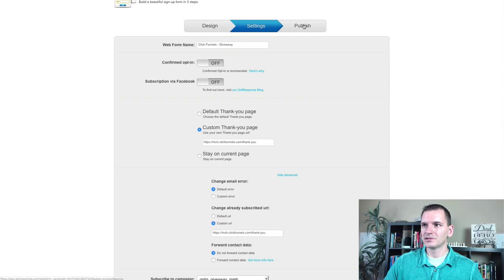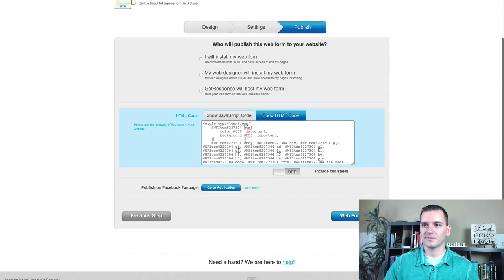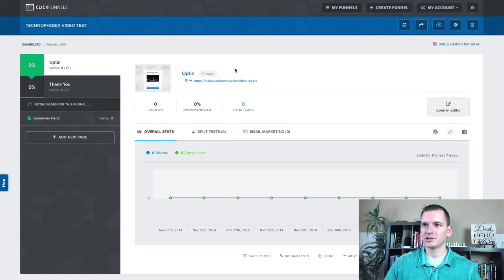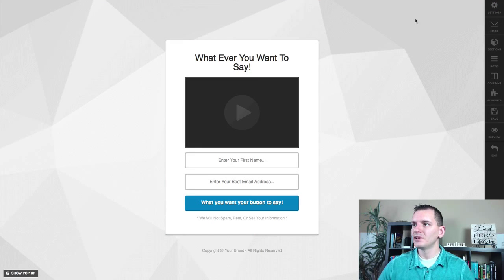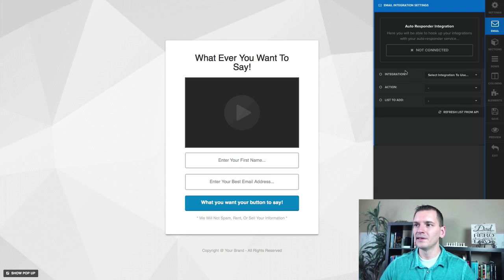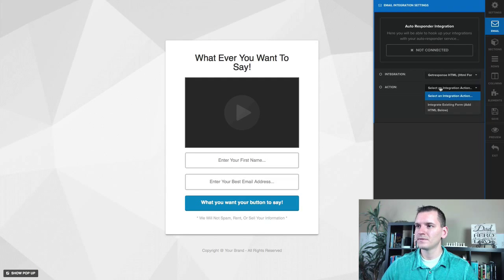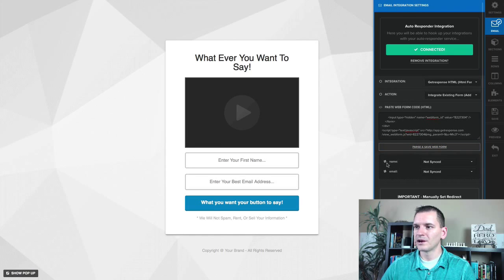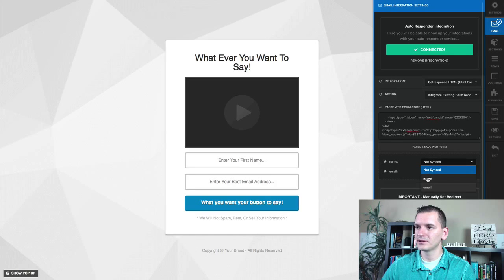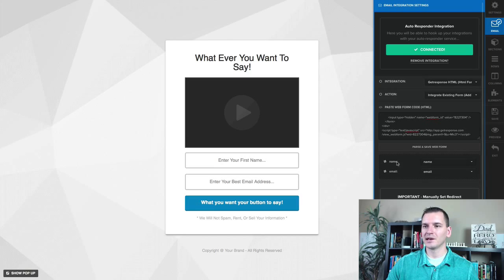Go back to GetResponse and go to publish. Turn the CSS off, copy the code, and paste it over into your capture page. In ClickFunnels, click 'open in editor' on your lead capture opt-in page. On the right-hand side, click on 'email,' then choose GetResponse HTML, and select 'integrate from existing HTML form.' Paste in your code, click save. Then — most importantly — make sure your email field is synced with email and your name field is synced with name. Click save.